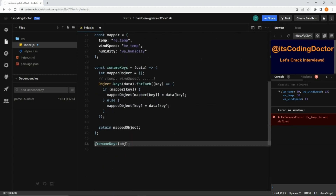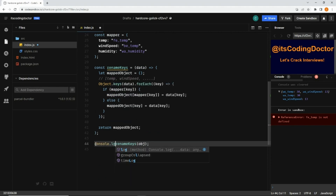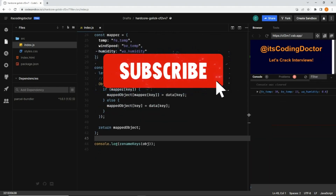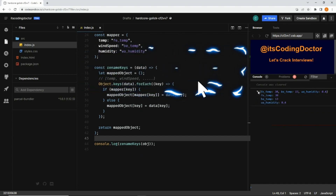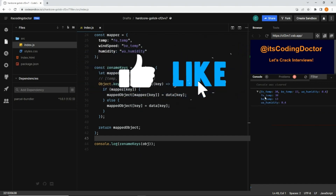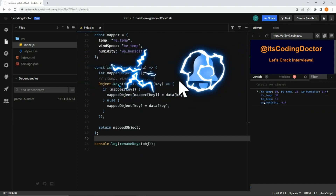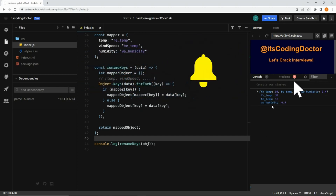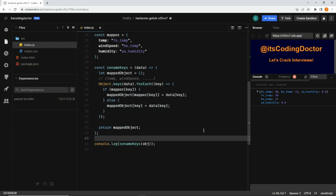The expected output shows 'fe_temp', 'be_wind_speed', and 'wa_humidity' — matching our mapper definitions. We've solved this problem in three different ways. If you know any other way to solve it, please comment below.